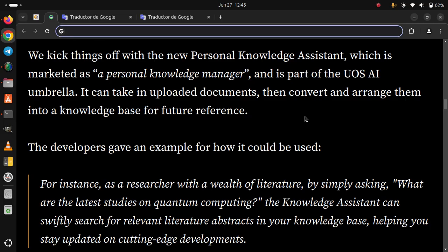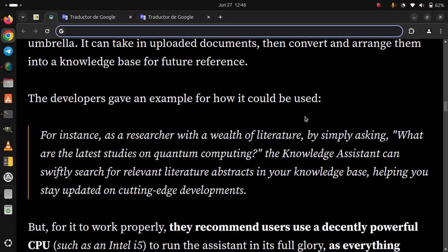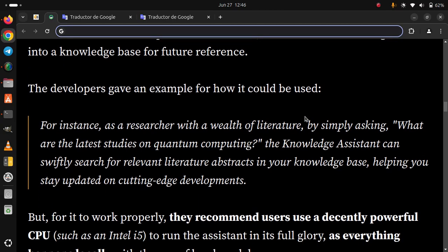For instance, as a researcher with a wealth of literature, by simply asking 'What are the latest studies on quantum computing?' the Knowledge Assistant can swiftly search for relevant literature abstracts in your knowledge base, helping you stay updated on cutting-edge developments.